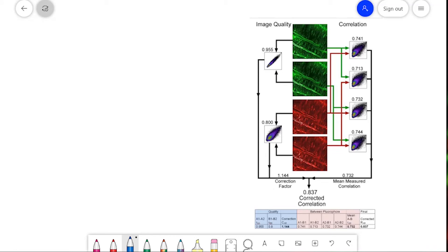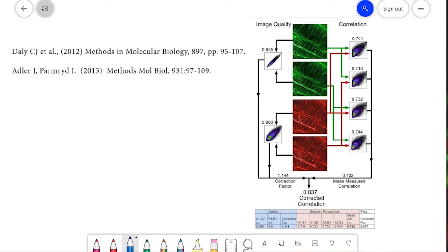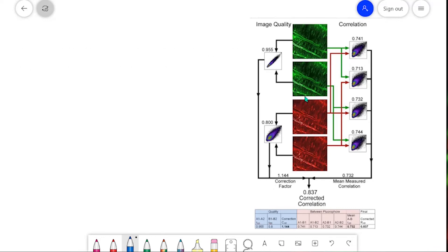This is a method developed by a friend and colleague, Dr. Jeremy Adler, and this figure comes from one of Jeremy's publications. The images here are bits of blood vessel. This image is green time point one, this is green time point two, red time one, and red time two. We collected the Pearson's correlation of green time one against green time two to get 0.955.